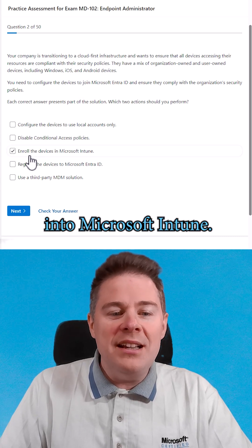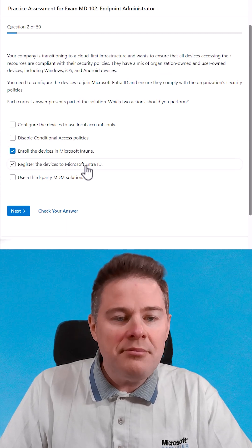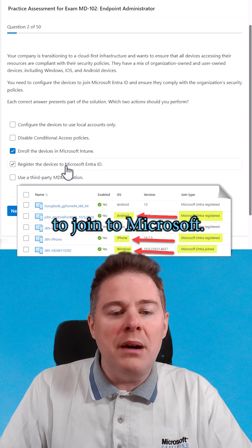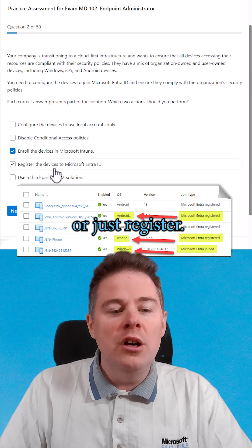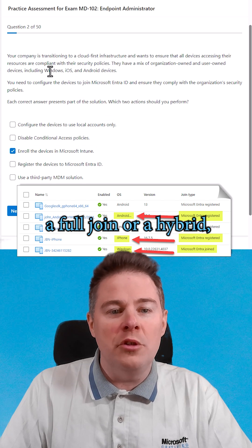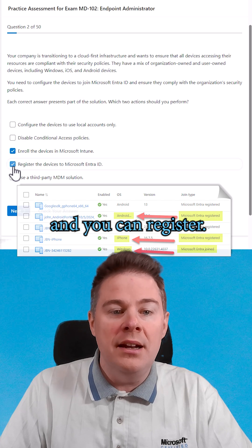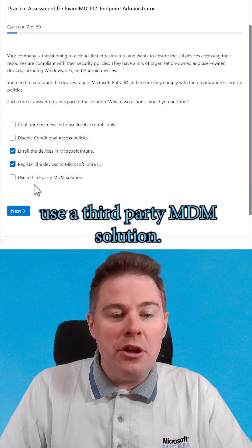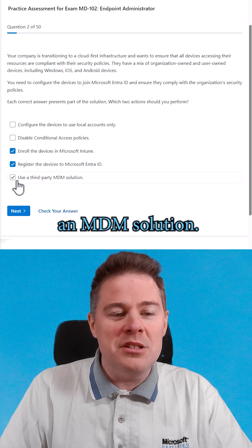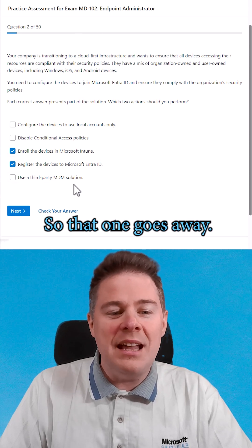'Enroll the device into Microsoft Intune' — that sounds like a good one, because Intune supports all these platforms. 'Register the device to Microsoft Entra ID' — there are three ways to join to Microsoft: you can do a hybrid join, a full join, or just register. Windows is the only one that can do a full join or a hybrid, but iOS and Android can both register, and you can register Windows too. 'Use a third-party MDM solution' — that would technically work, but Microsoft Intune is already an MDM solution, so on a Microsoft exam they wouldn't use a third-party when you have Intune. That one goes away.